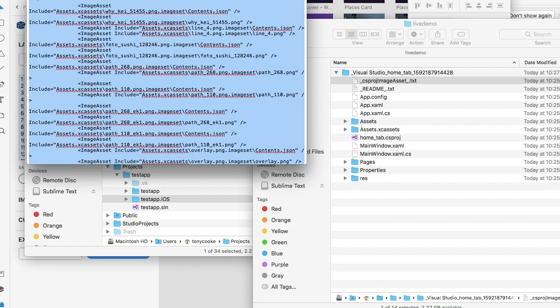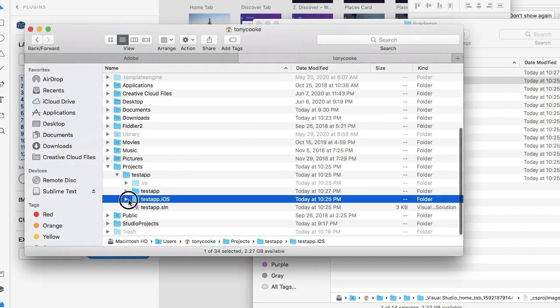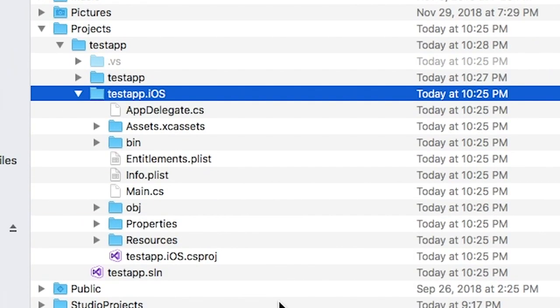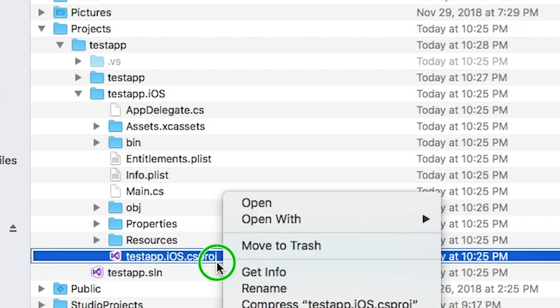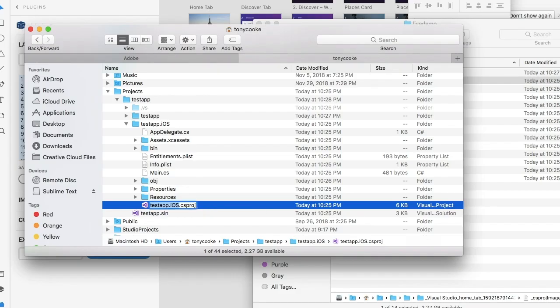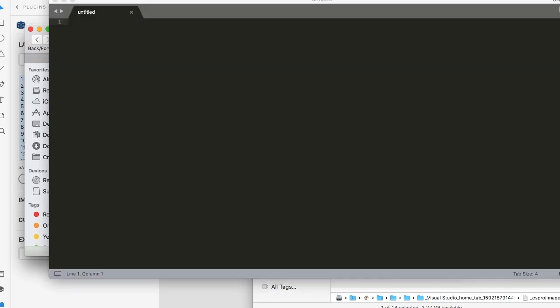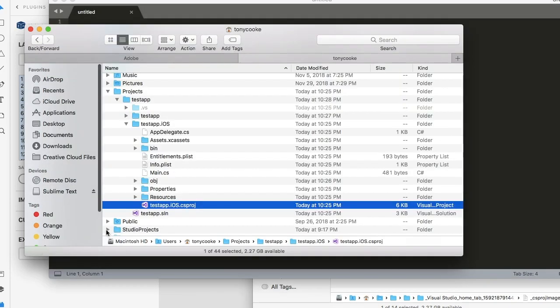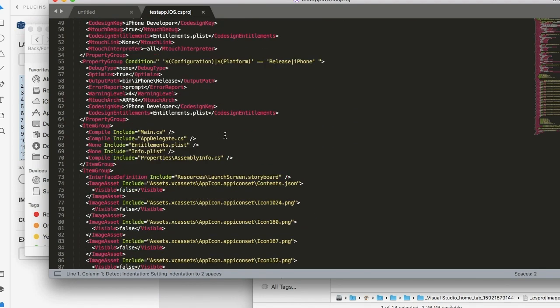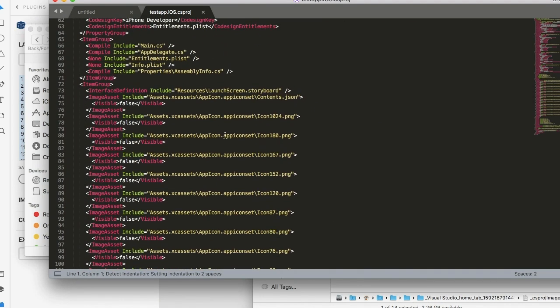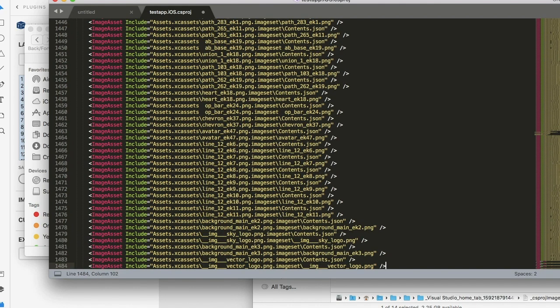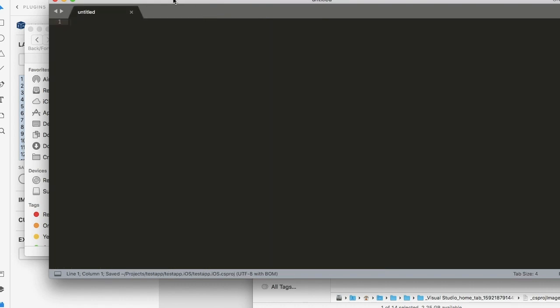Close it. Now if we open up our iOS folder, what we're going to do is just navigate to our CS project file. Let's open this up in Sublime. What we're going to do is navigate to our launch screen storyboard. Once we find the item group with the interface definition - and again, these are all in the instructions - we're going to paste here. So we're going to make sure icon is right at the end of the line, and we just paste, save. We can close this off.